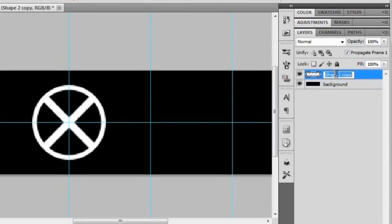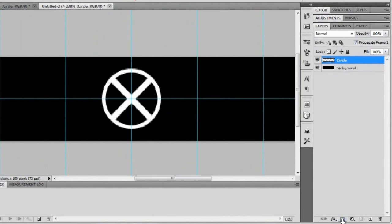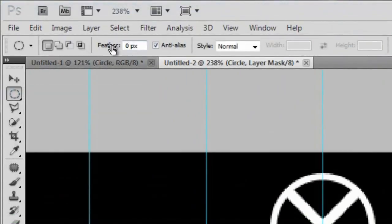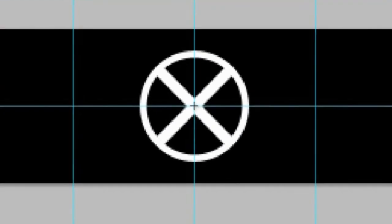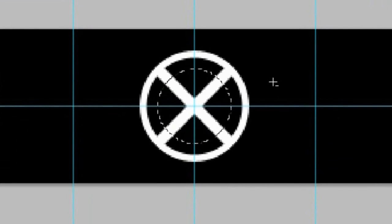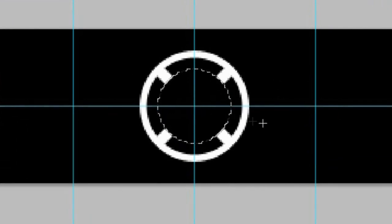Select Shape 2 Copy down to Shape 1 and merge them all together with Ctrl+E. Rename the merged layer 'circle'. Now click the layer mask icon to add a layer mask. Grab the Elliptical Marquee tool — make sure feather is set to zero — and click and drag from the center while holding Alt and Shift to make a selection. Hit Alt+Backspace to fill the mask with black and hide that center area. Hit Ctrl+D to deselect.